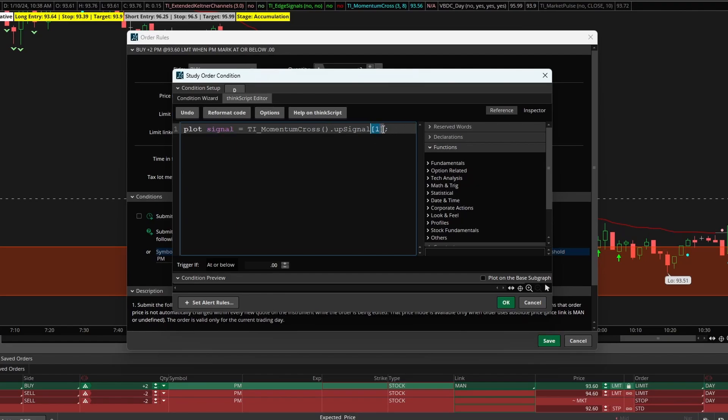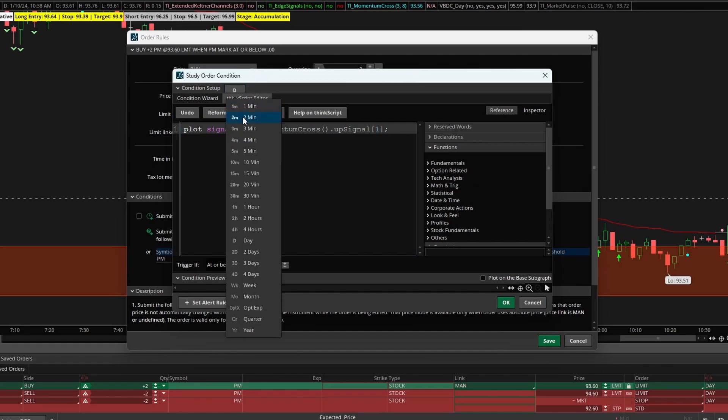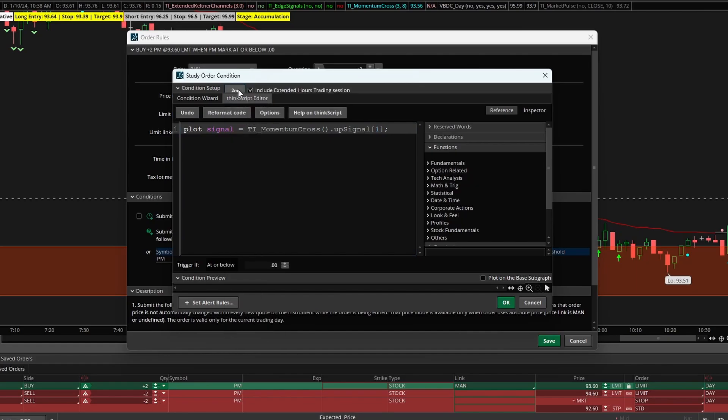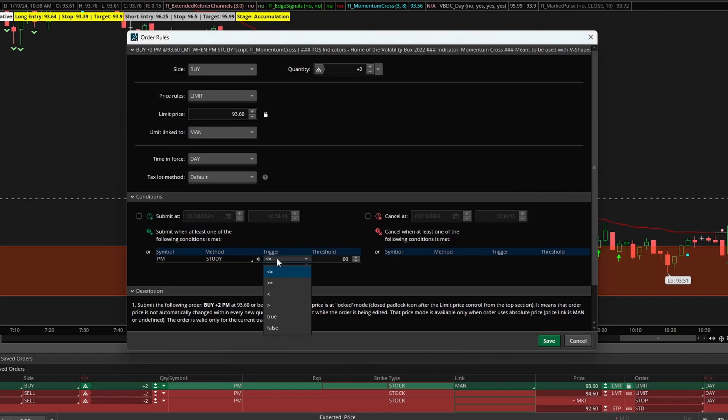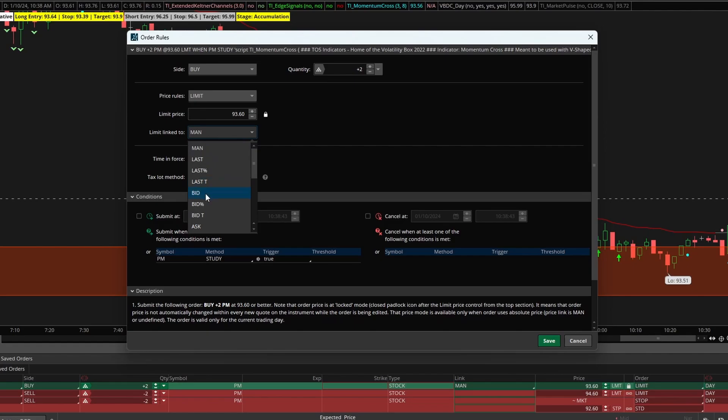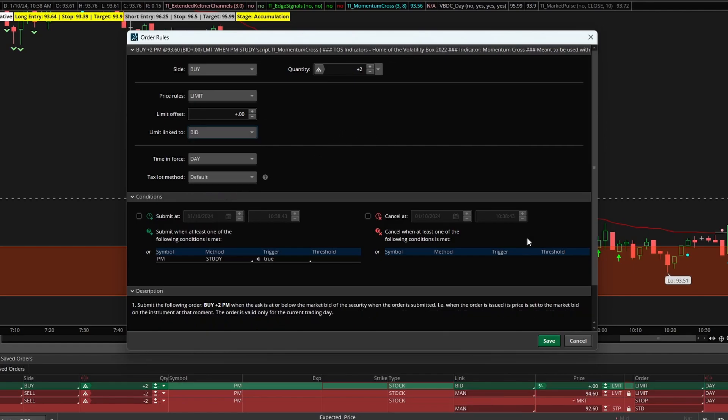The reason we're looking for it on the previous bar is so that we know that this candle is finished printing. I'll click the two minute and select this check box and we'd like to make sure that this triggers if this condition is true. Since we're buying I'll join the bid, and that takes care of our entry conditions.